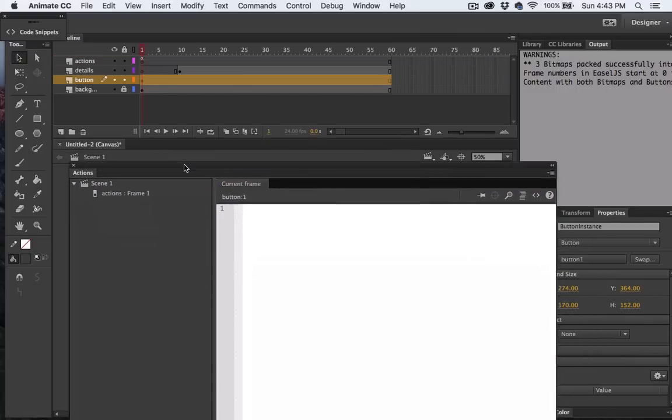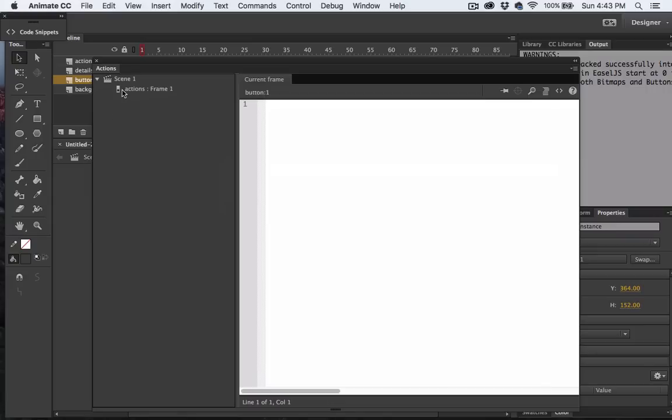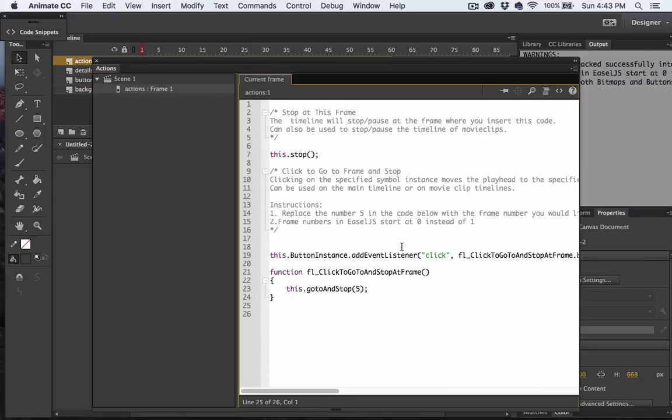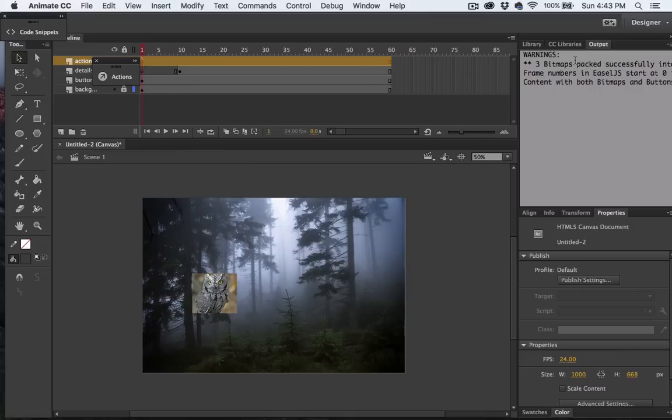Let's see, where it says go to and stop. Let's change that 5 to a 10. Because what that is, is that's the frames right there. So we want to send it to the 10th frame.